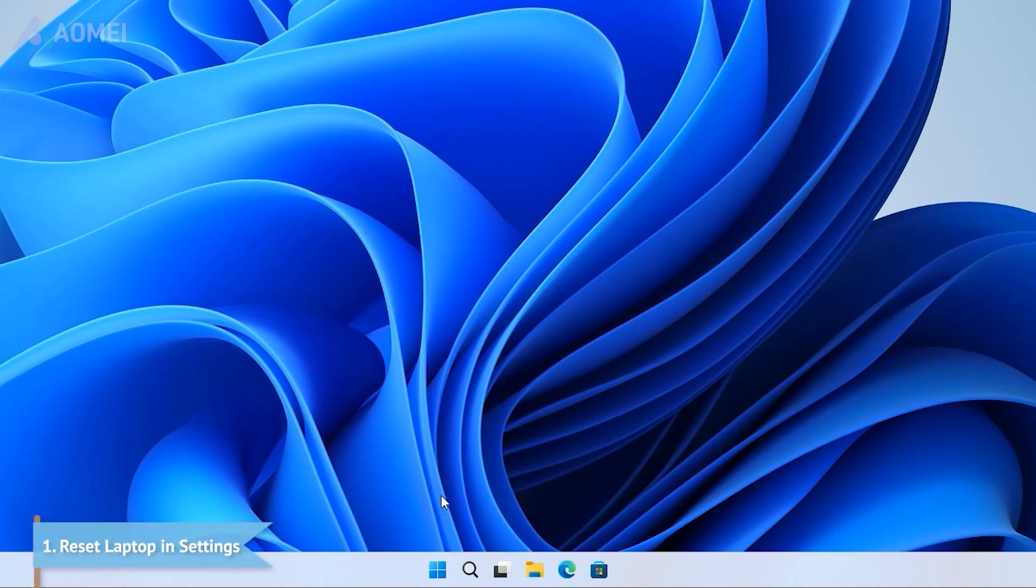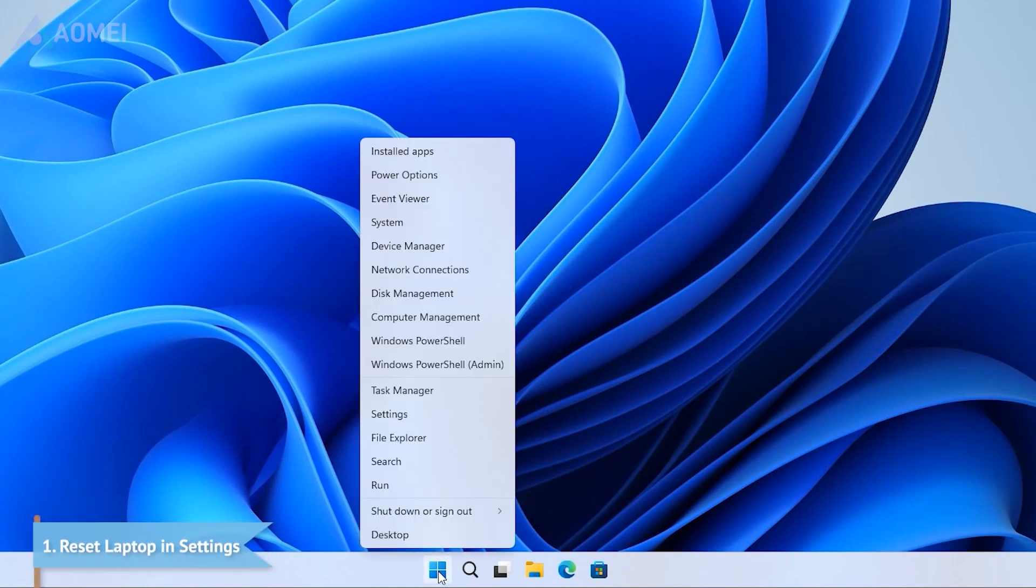Method 1: Reset laptop in settings. If your Windows 11 laptop can boot up normally,